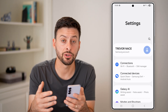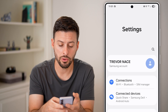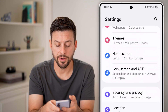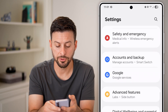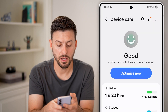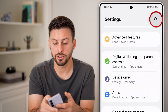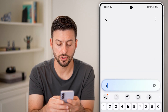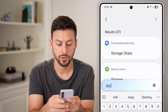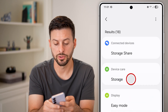Once you're in your settings, you need to navigate to storage. You can either scroll down until you find the option for device care and then tap on storage, or you can just hit the search bar and search for storage, then tap on storage.